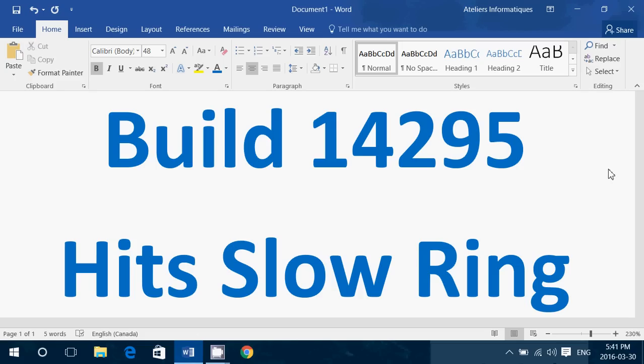So 14295 finally hitting slow ring for insiders that just want to take it easy and have the least problems as possible. This build is probably for you.